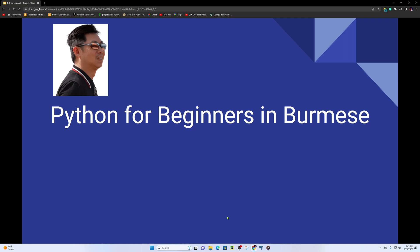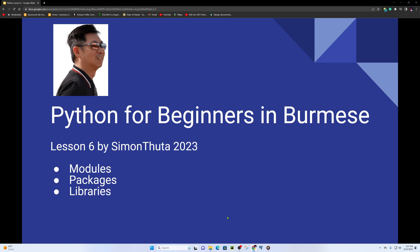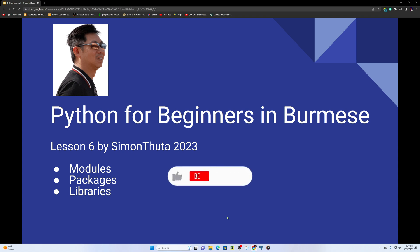Hello and welcome to Python for Beginners in Burmese, lesson number six. In this lesson, we are going to learn about Python modules.